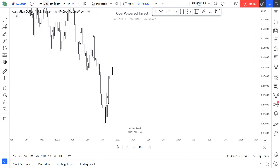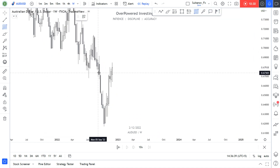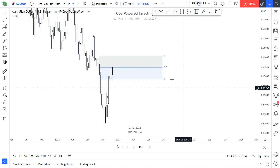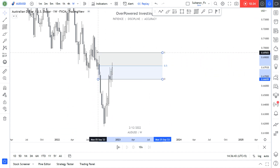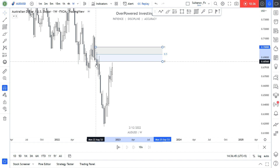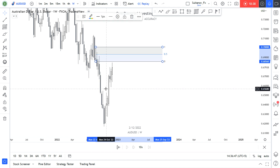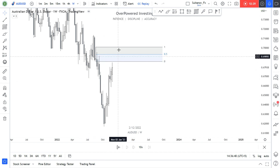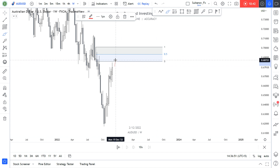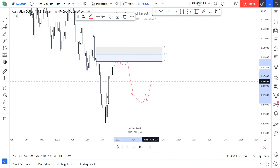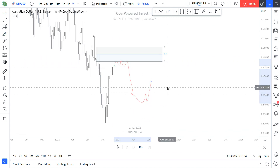On AUD/USD, we might have some reaction at this point of interest. We didn't quite touch it yet, so we might have some extra pushes to the upside, then touch the level and reverse to the downside.